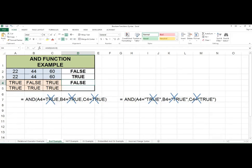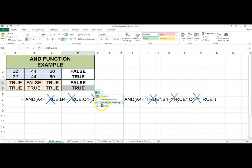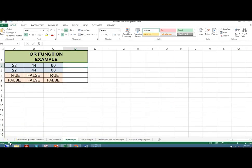Notice cell B4 contains the boolean value false; therefore in D4 the function will evaluate to false. We copy the function down. Now we're checking A5 to C5, and all those cells have the boolean value true, therefore the function will evaluate to true.